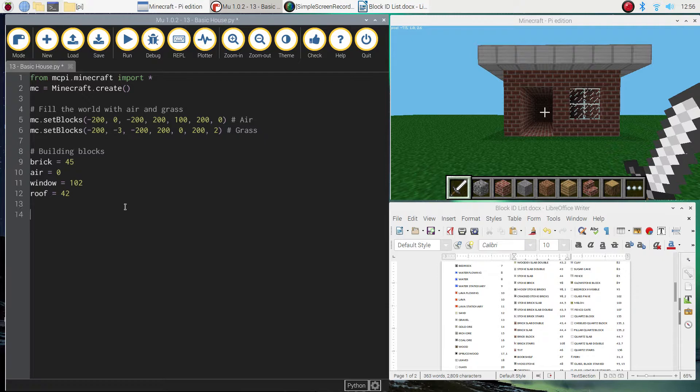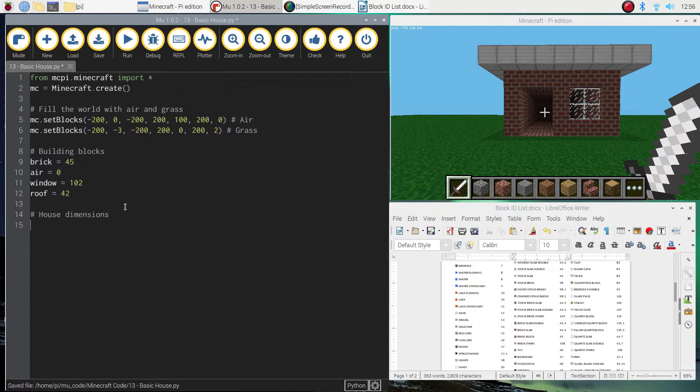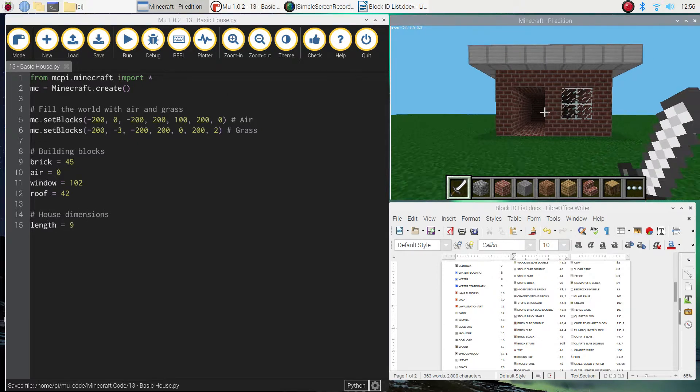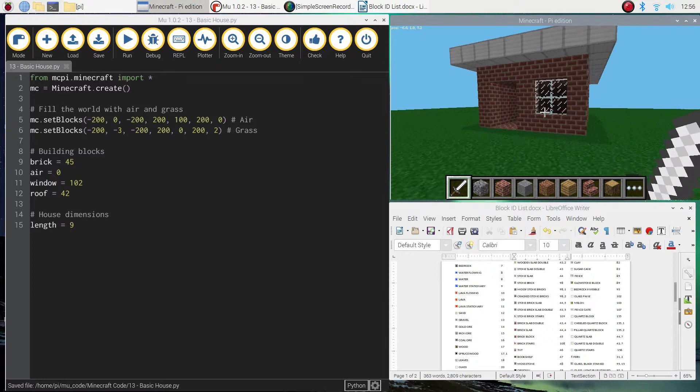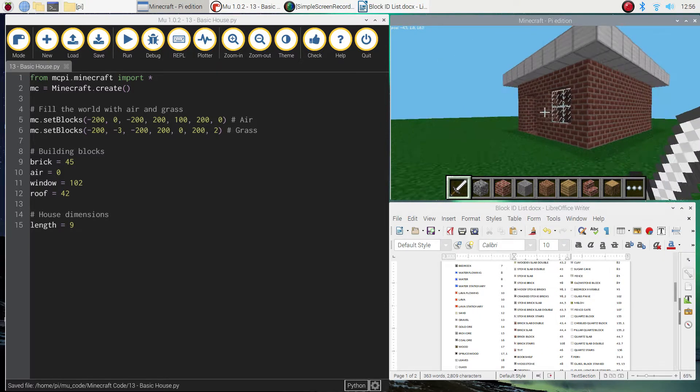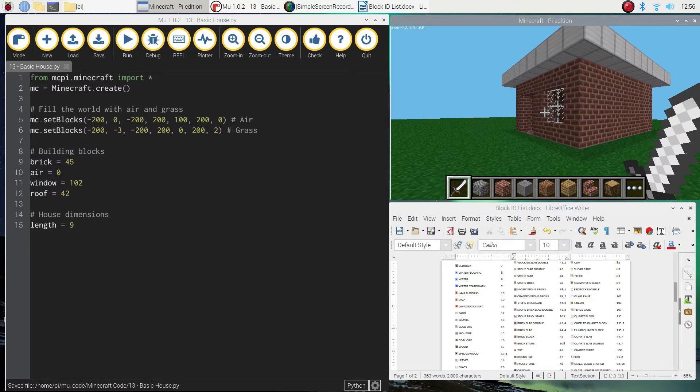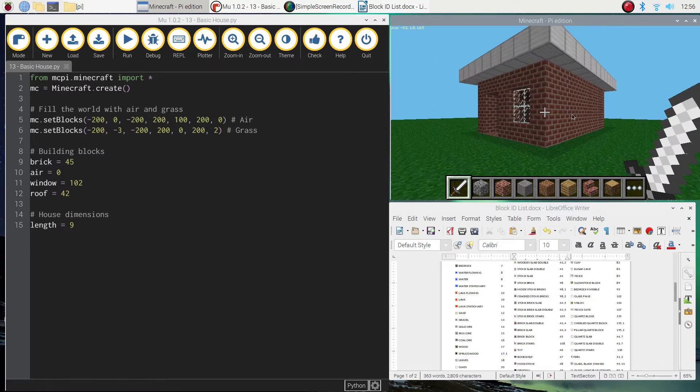And now the next thing I'm going to do is list the dimensions of the house. I'm going to put in a comment that says house dimensions. And we're going to list the length first of all, which is going to be nine blocks long. That's the side of the house. If I just jump around the side, you can see the side is a bit longer than the front of the house.